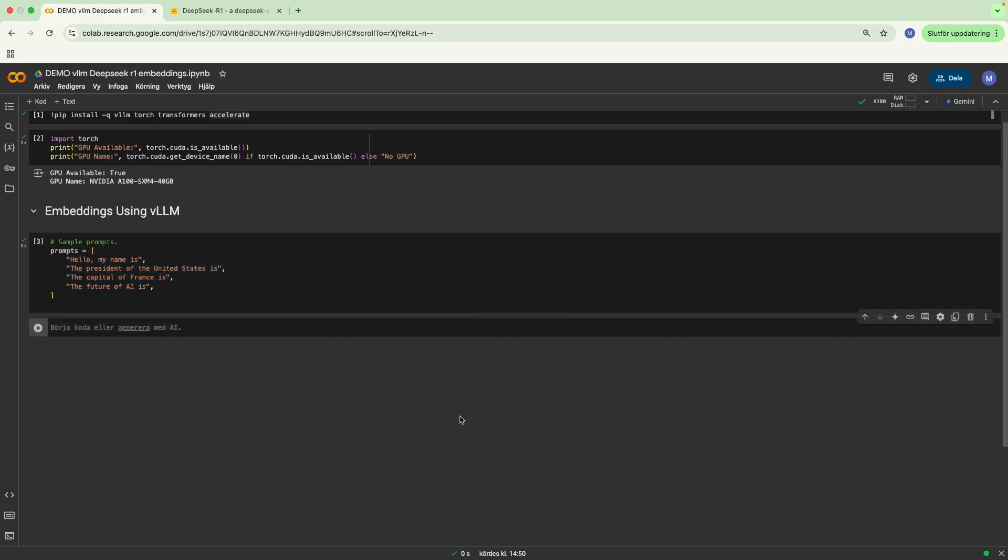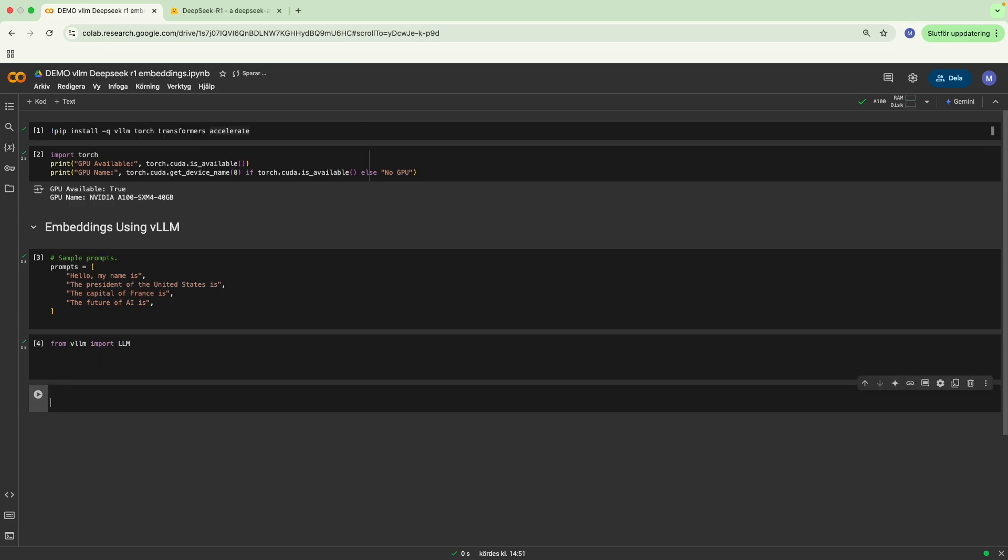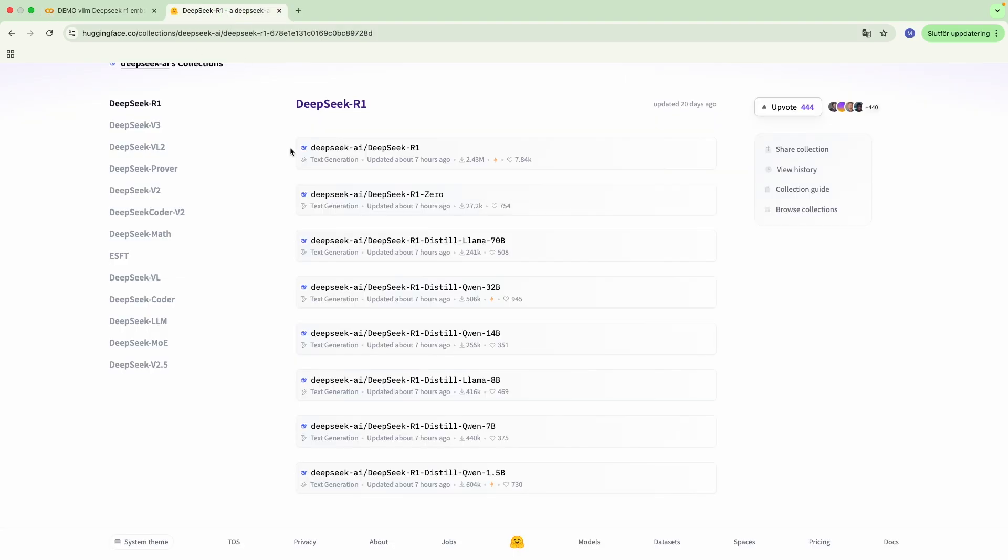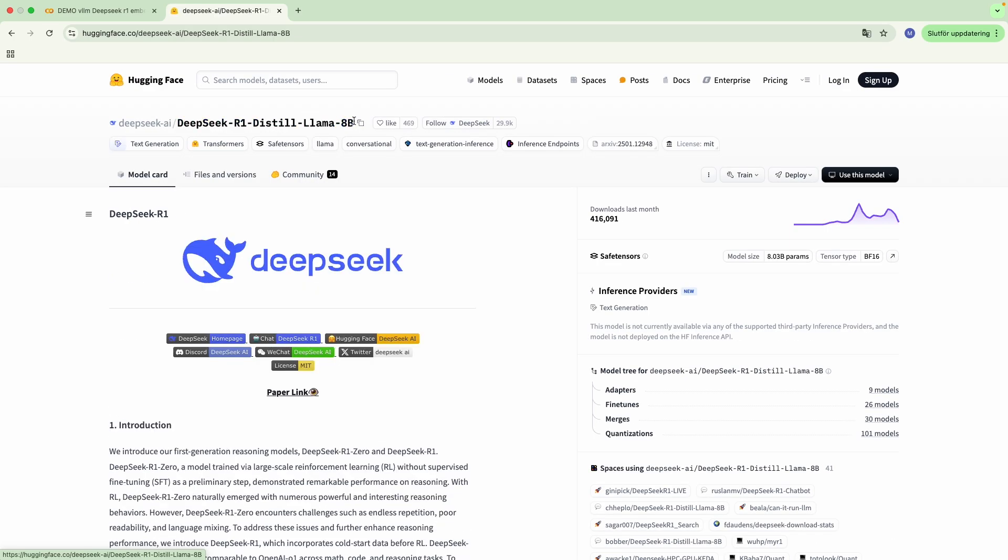Then we're going to write from vLLM, import LLM. We have to first load the model, and we do that by writing model equals LLM, and then we write model equals DeepSeek. Well actually, you can just copy the name of the model over here, copy that, paste it in.